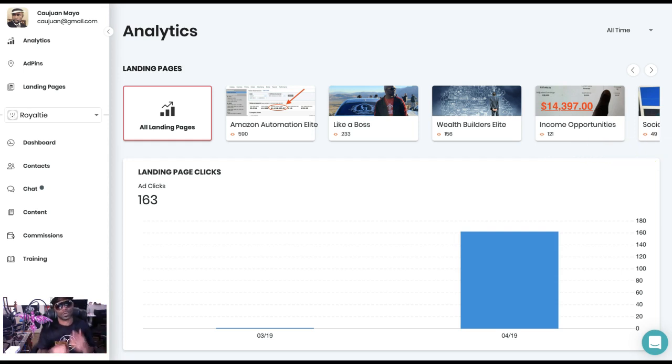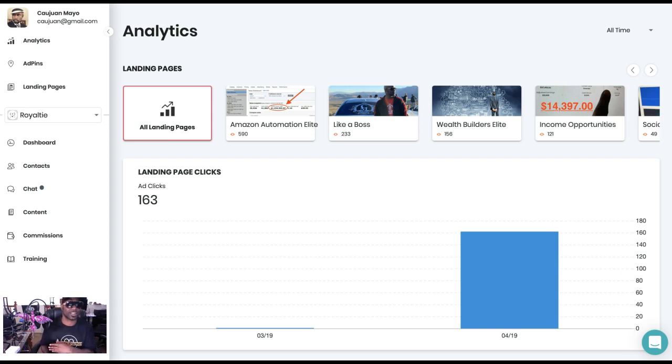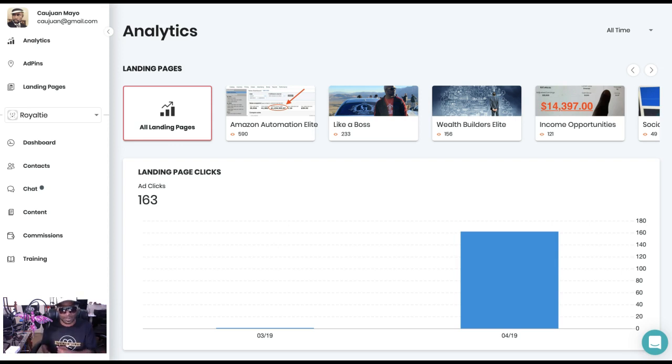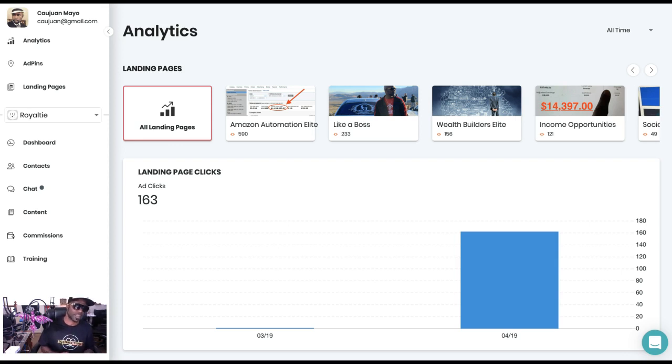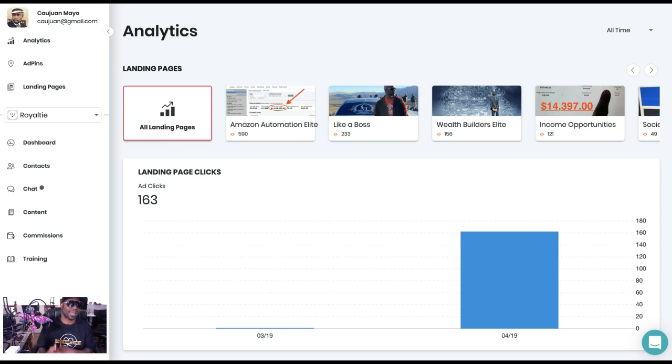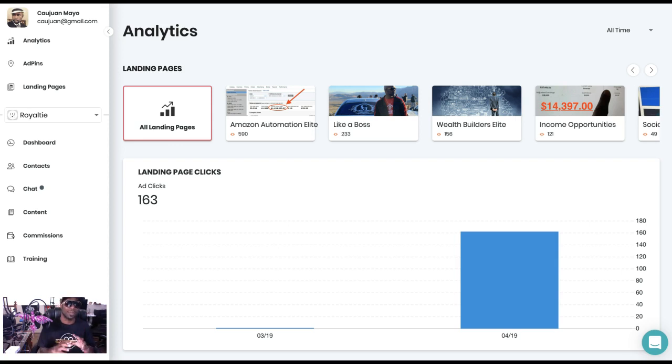Right now this is the first version, so obviously this is 1.0, 2.0 will come out next. What that means is the first version is attached to your landing page. So if you have your ads attached to your landing page, you'll be able to see exactly where people are viewing it and clicking on it, where they're coming from, whether it's from Facebook, Instagram, and so forth.